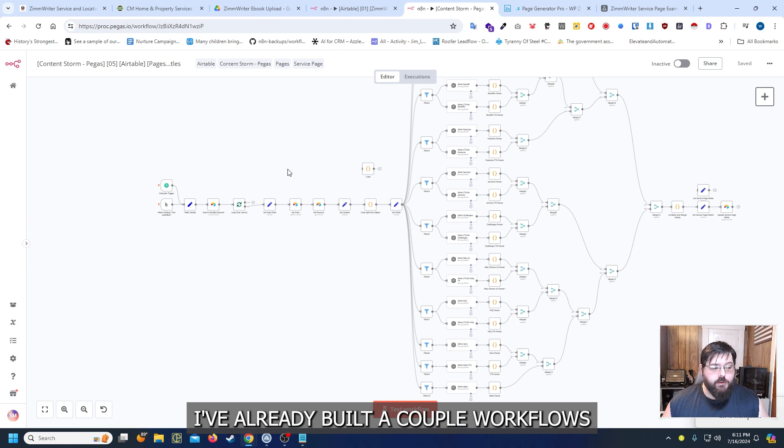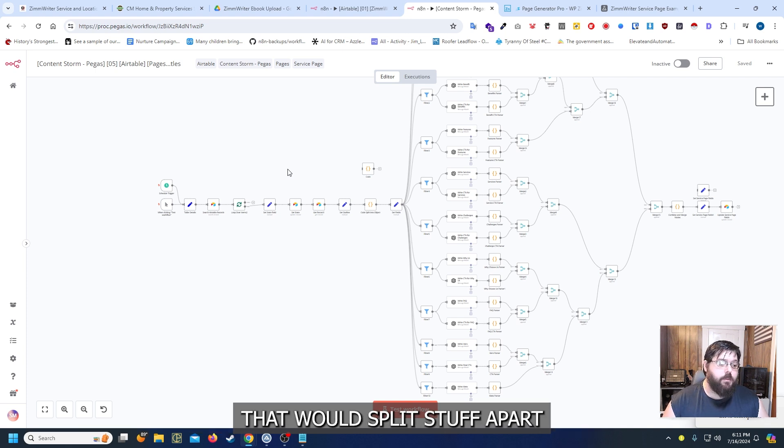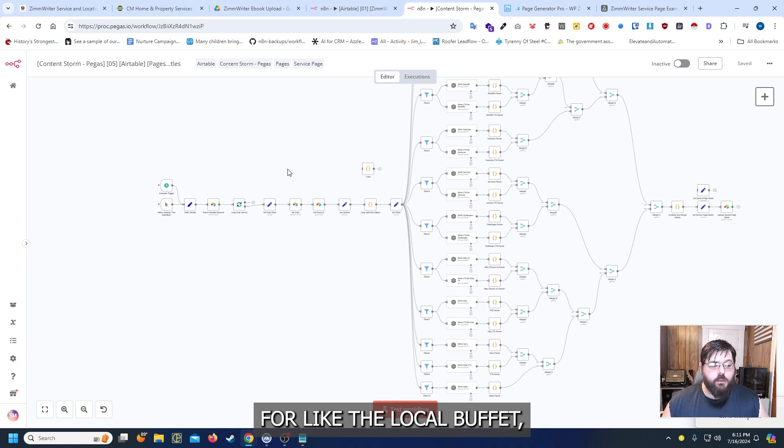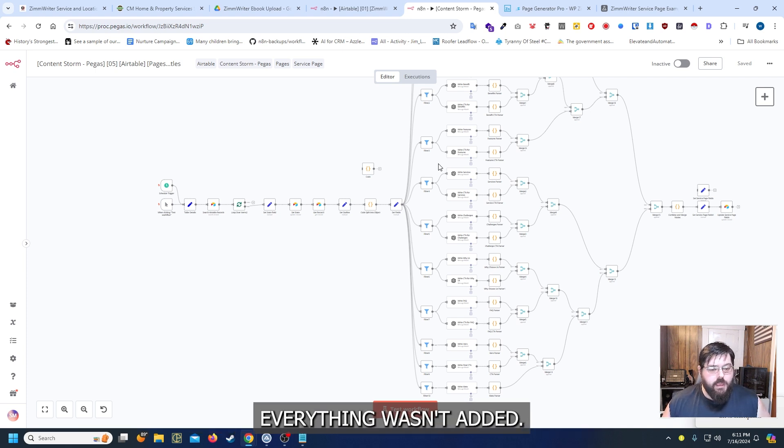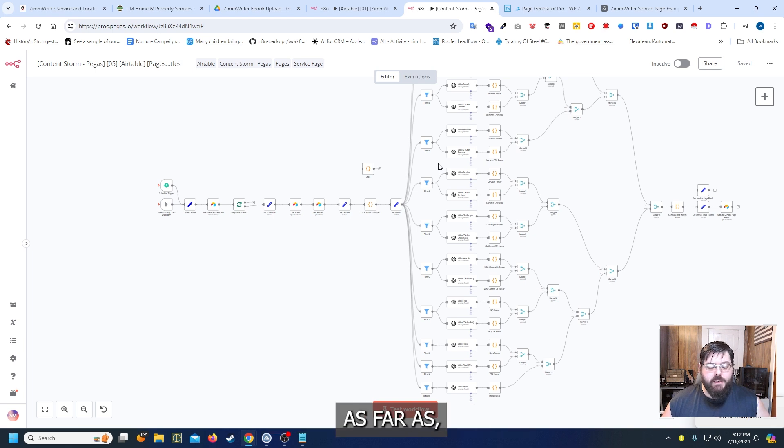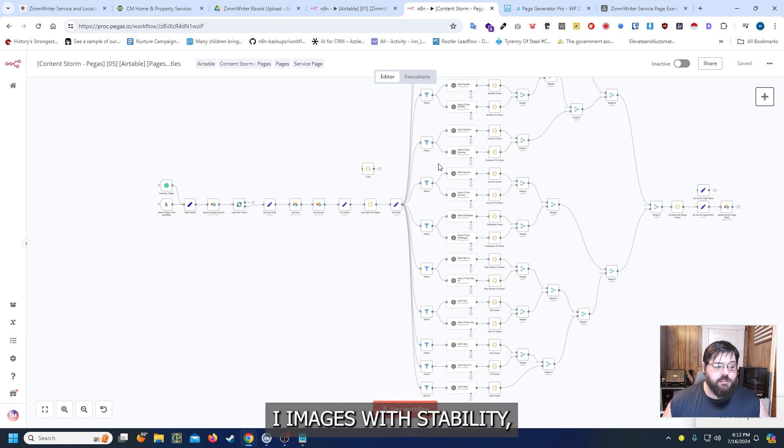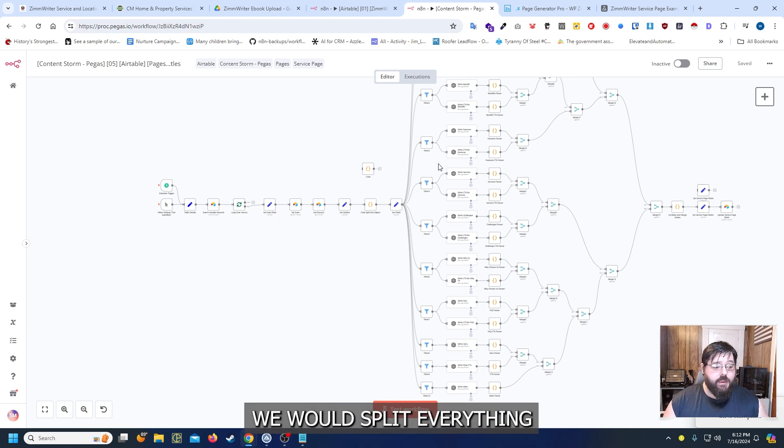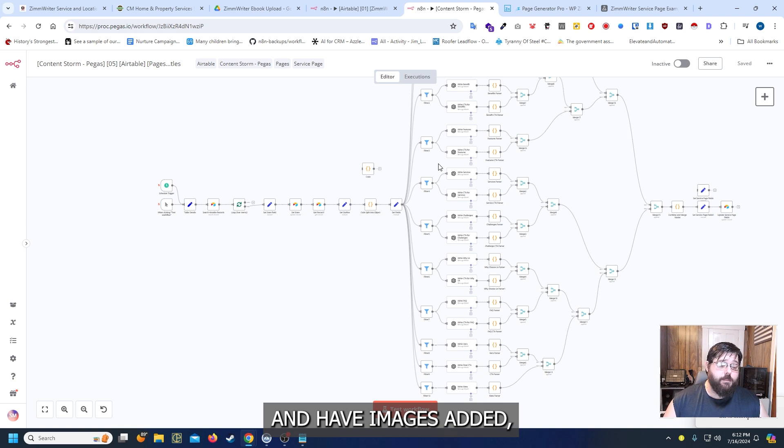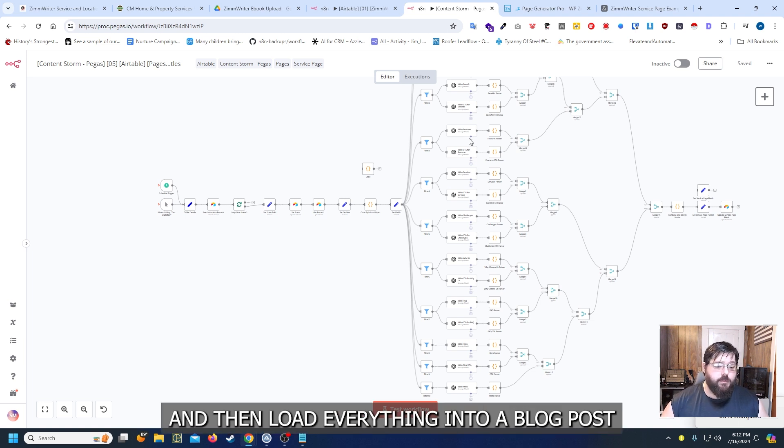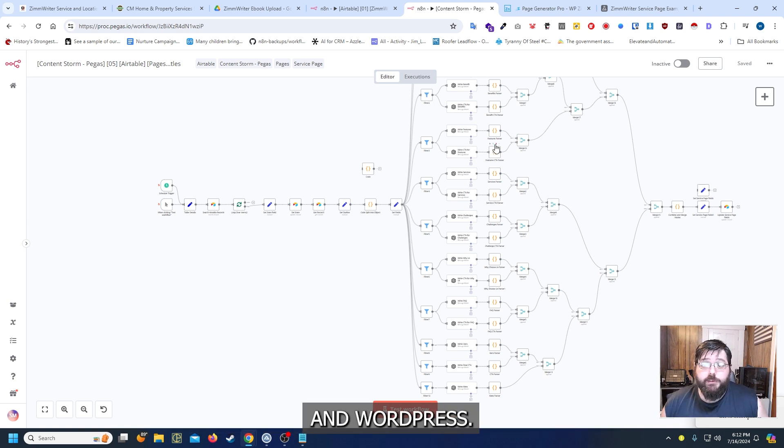I've already built a couple workflows that would split stuff apart for like the local buffet. Even the website when everything wasn't added as far as AI images with stability. We would split everything apart in the blogs and then go and have images added to Airtable. And then load everything into a blog post in WordPress.